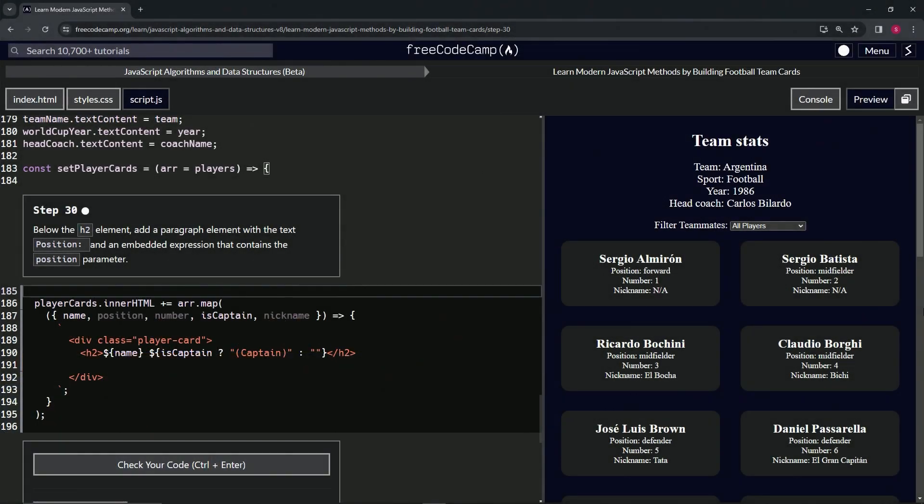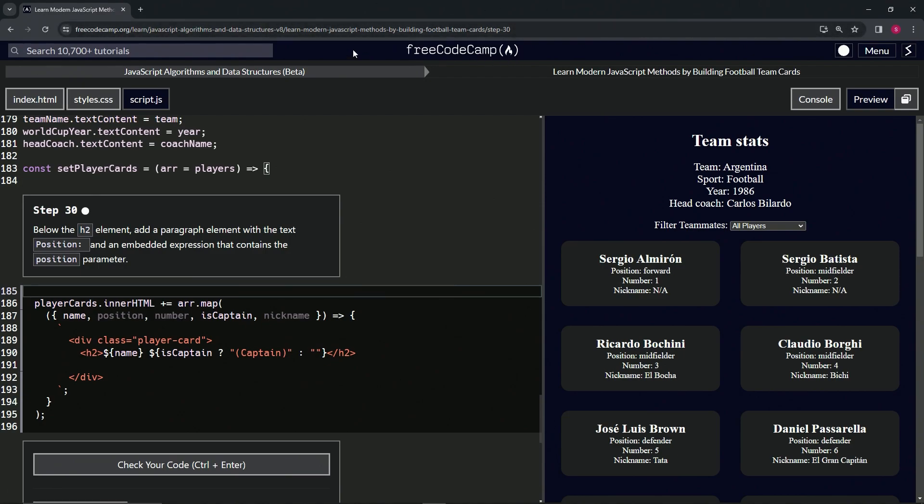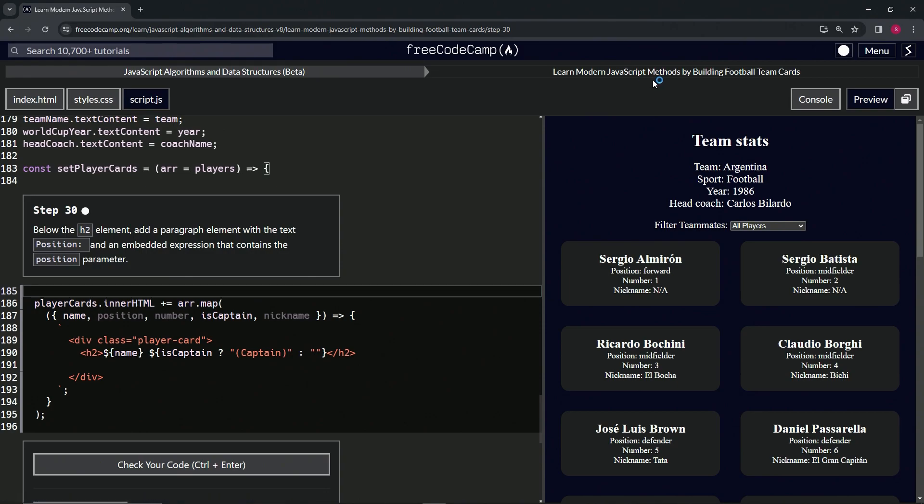Alright, now we're doing FreeCodeCamp JavaScript Algorithms and Data Structures Beta: Learn Modern JavaScript Methods by Building Football Team Cards, Step 30. Below the h2 element, we're going to add a paragraph element with the text 'Position' with a colon and a space, and then we're going to add an embedded expression that contains